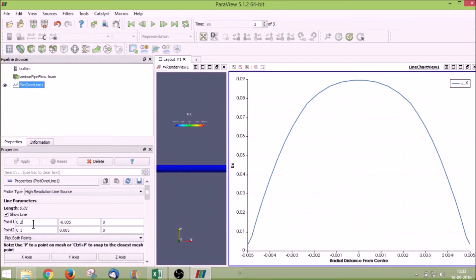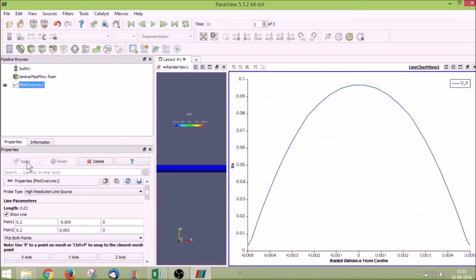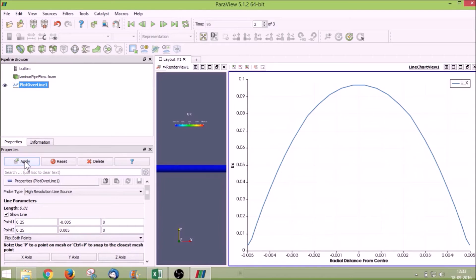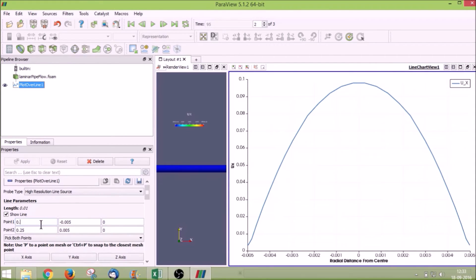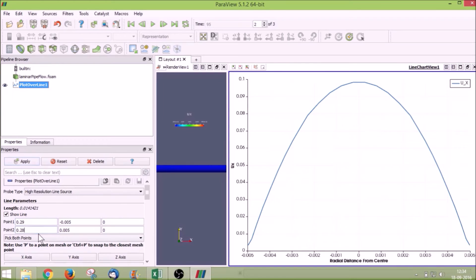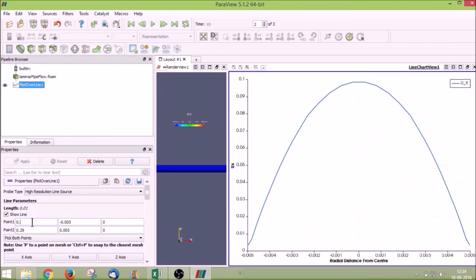We will plot for 0.2. You can see a little bit variation now for 0.2 as well. Now we will do it for 0.25. It has changed a little bit. Now we will do it for 0.28, then 0.29, very little variation, and 0.3.